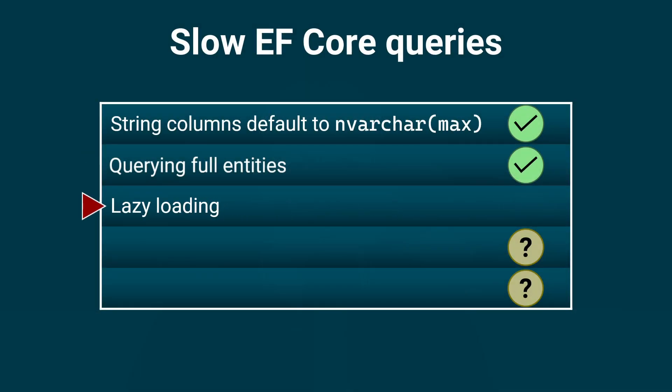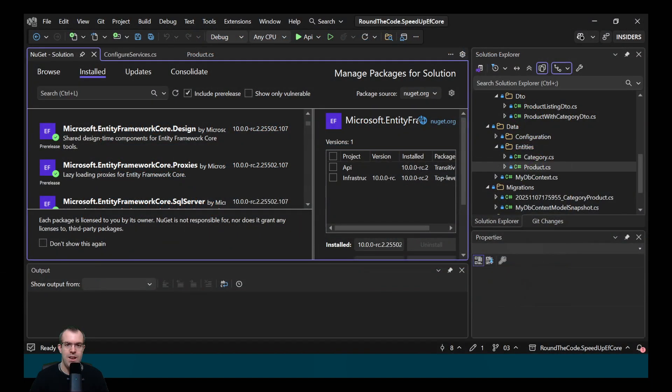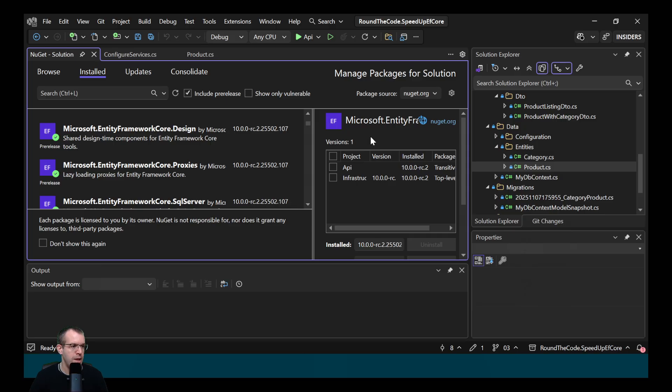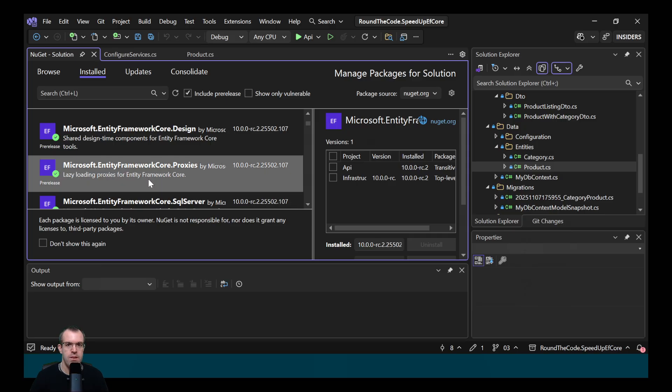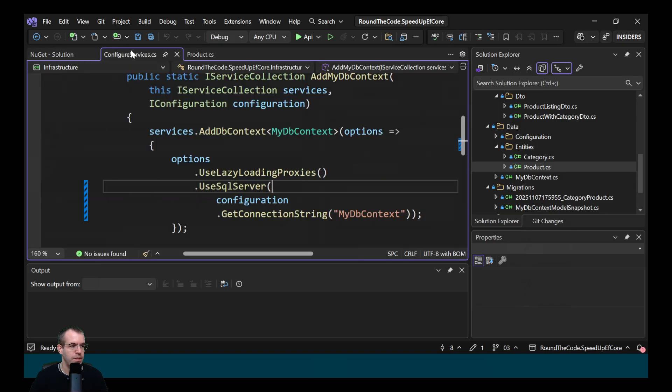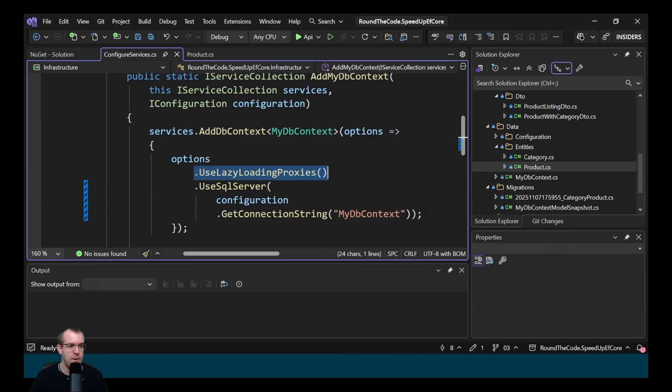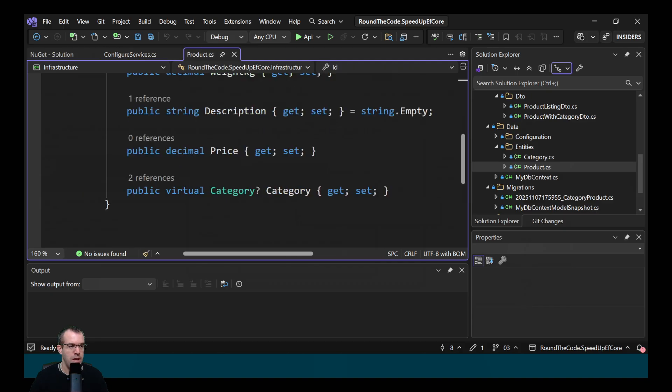Let's have a look as to how lazy loading can cause slow EF Core queries. Lazy loading is good if you want to load navigation properties on demand. The way you enable it is you install the microsoft.entityFrameworkCore.proxies NuGet package. Then when you add the db context, you have to specify the useLazyLoadingProxies extension method. And with all the navigation properties that you want to lazy load, you have to mark them with virtual.